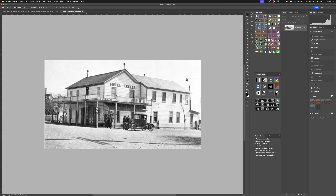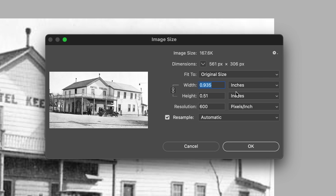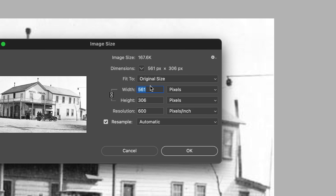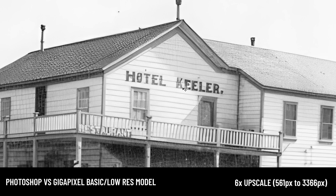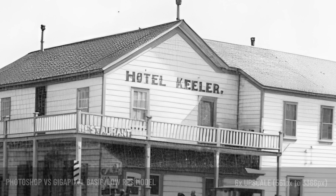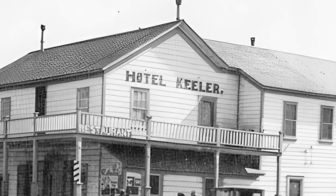Here is an example image I pulled off a website — it's painfully small, 560 pixels wide. Here is the basic low res model in Gigapixel 8, and as you can see it does a pretty remarkable job. Really, really nice. It cleaned up some of the noise and it's reshaping and reforming the architectural lines.